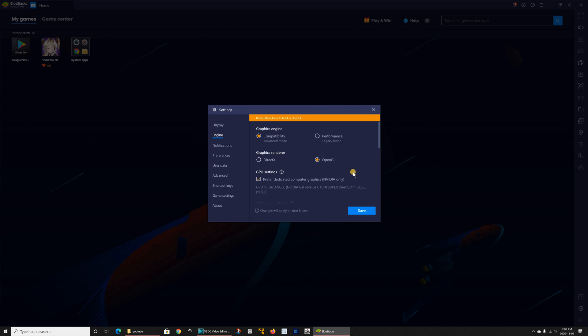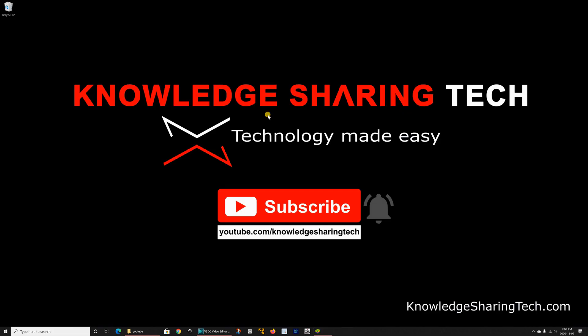Once you choose OpenGL and you click on save it will ask you to restart BlueStacks. So I'm gonna do this now.